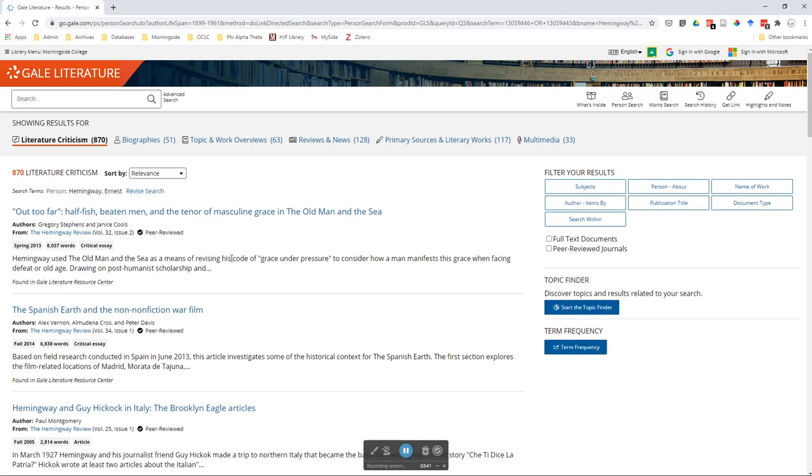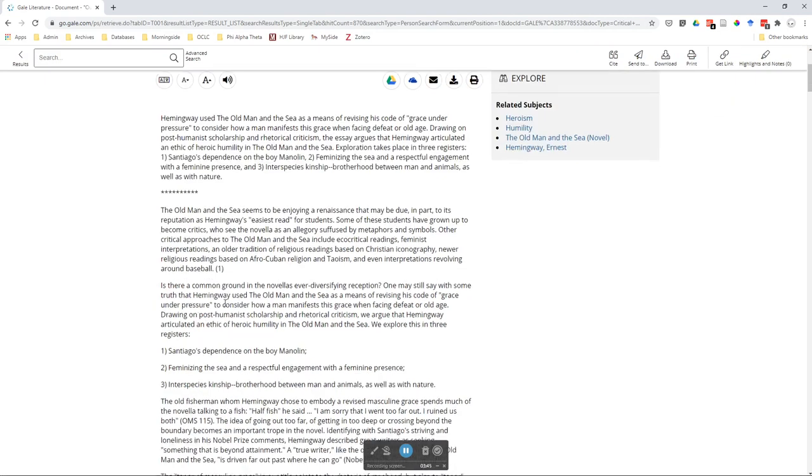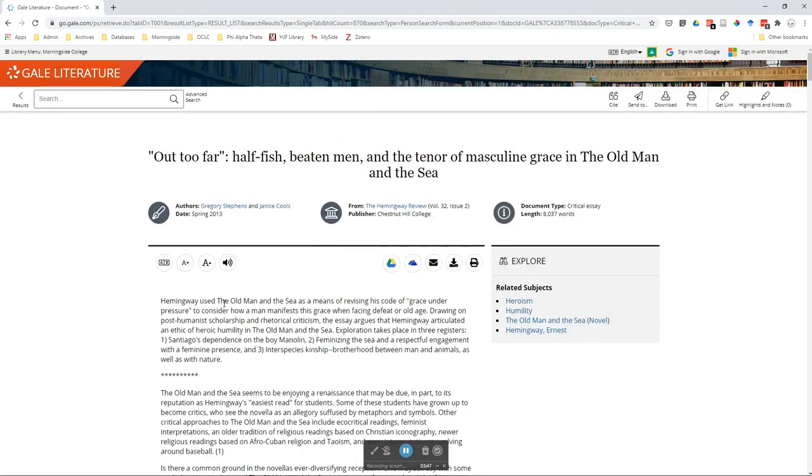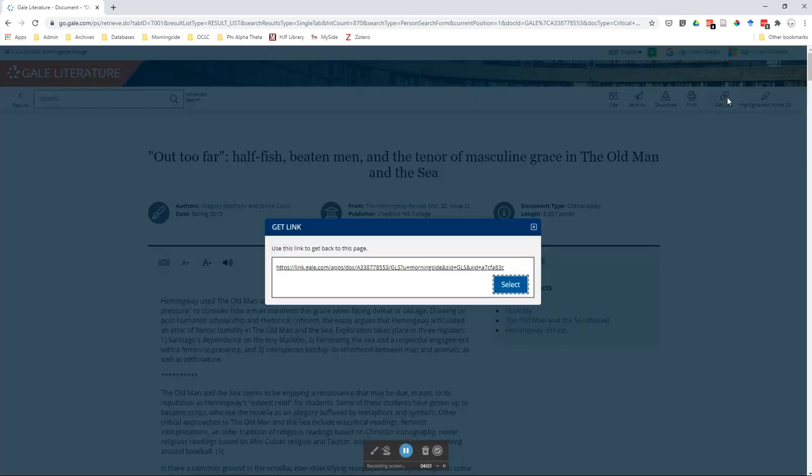All right, now these should all be in full text. You can click on them and see them right here. You can save it to your Google Drive if you want. You can download it, print it, and if you just want to save the link for later, don't take this one up here as that will break as soon as you close out. There's a 'Get Link' button over here in the top right corner. Click that and take this one. That's the one you'll want to save, and it should open up anytime.